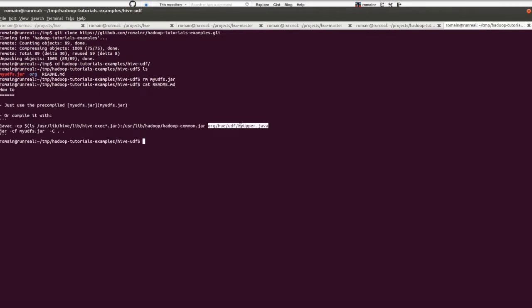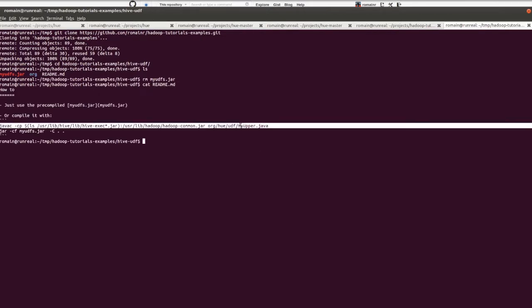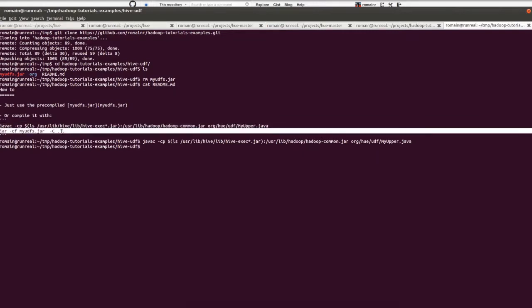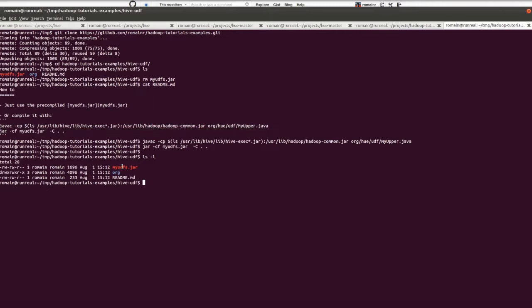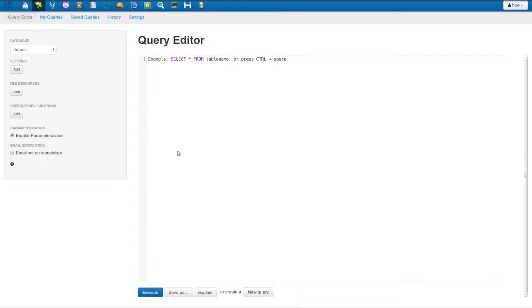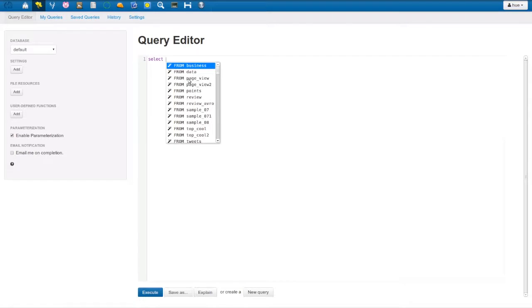Then, we create a jar that contains our UDF. Now, we switch to Hue and execute a very simple query.